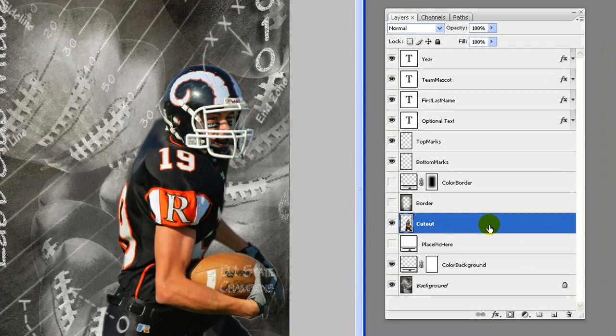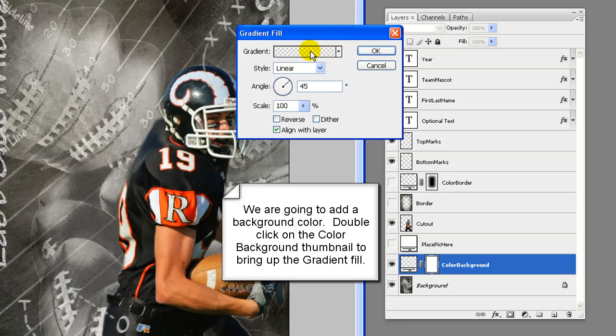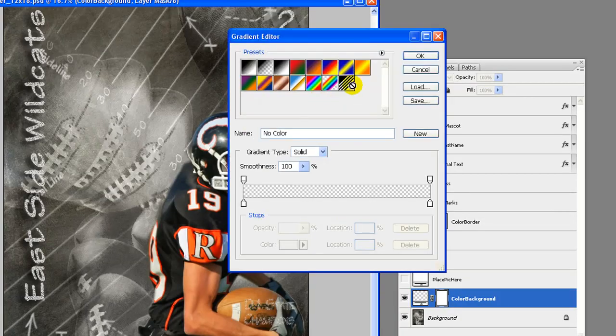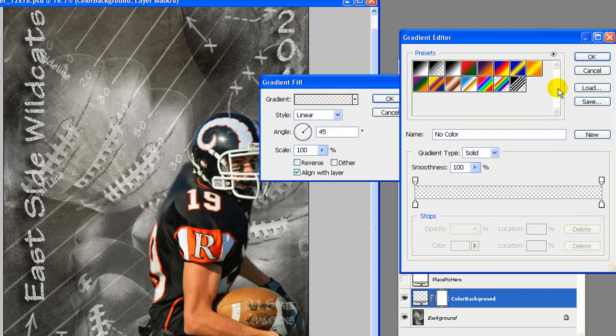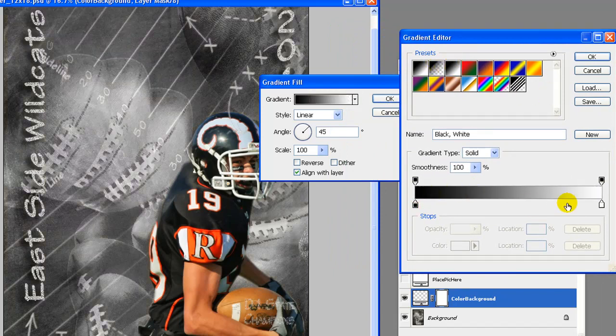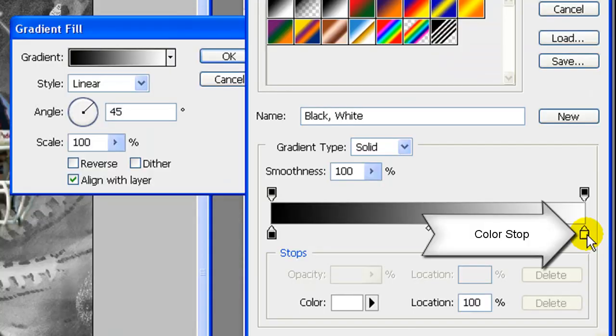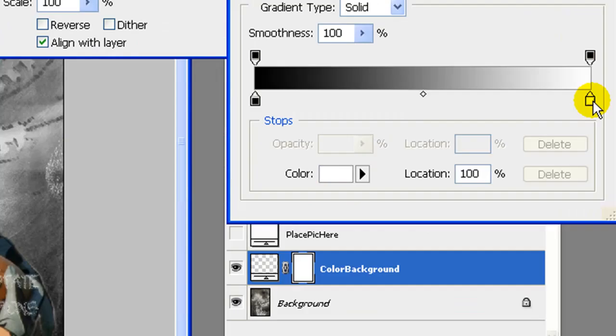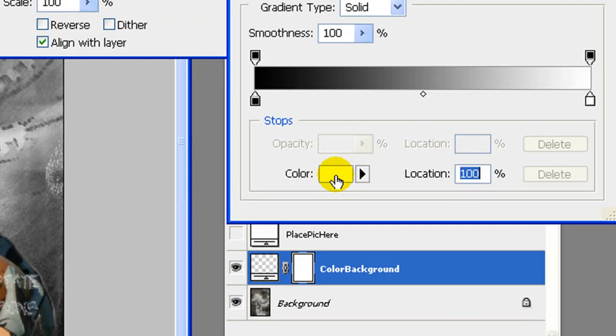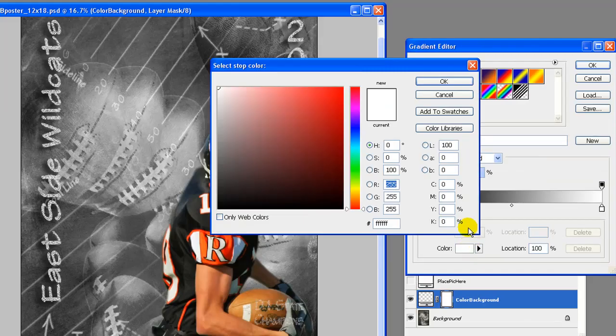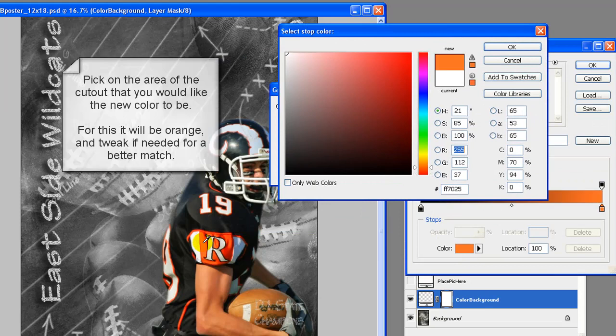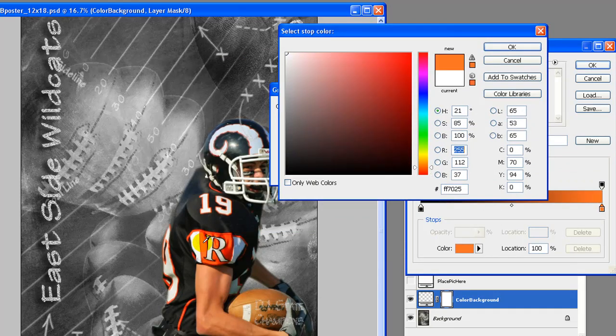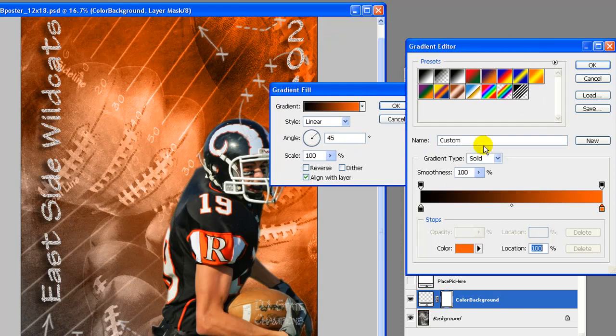Add a background color. Double click on the color background thumbnail to bring up the gradient fill. Click once on the gradient to bring up gradient editor. Select a gradient from your loaded presets or create your own. We are going to create one from a black and white preset. Click on the white color stop. Now in the color area that is white, click on that to bring up the color selector. With the ink dropper pick on an orange part of the cutout. Tweak the color a bit if needed.